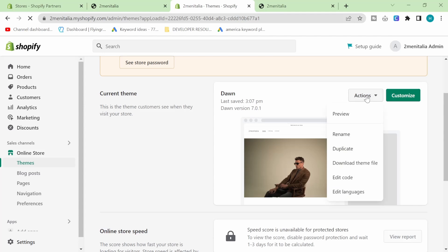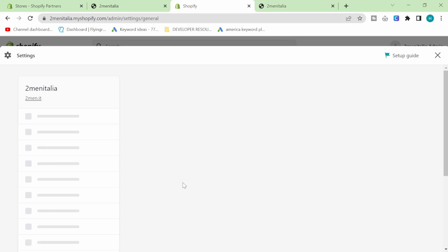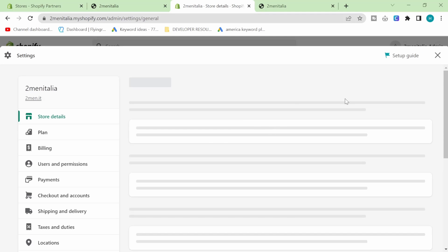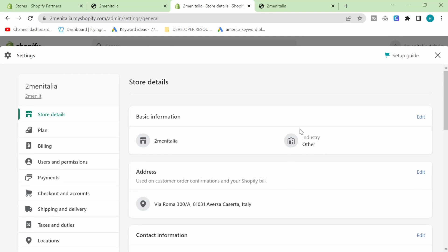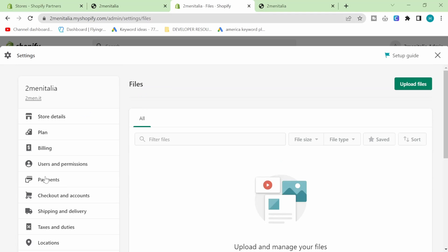A lot of people think that you're going to have to go into edit code and do a lot of crazy stuff. But what we're actually going to do instead is go to settings and then down to files.